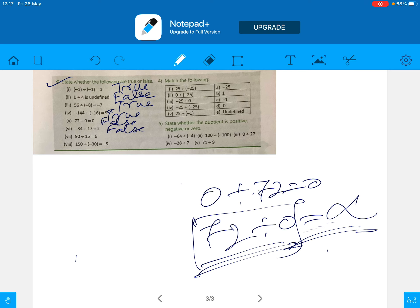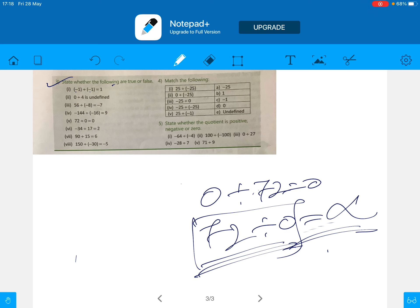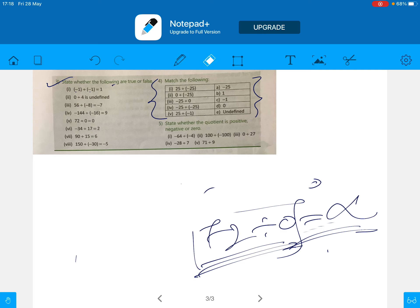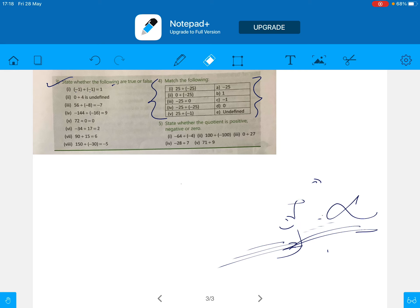The remaining problems — 19 divided by 15 and 150 divided by 30 — you do those yourself. The match the following section, you also do yourself. Try all of these.